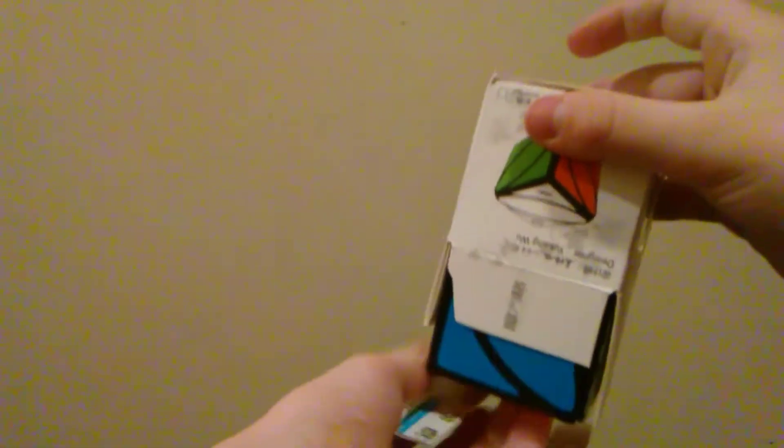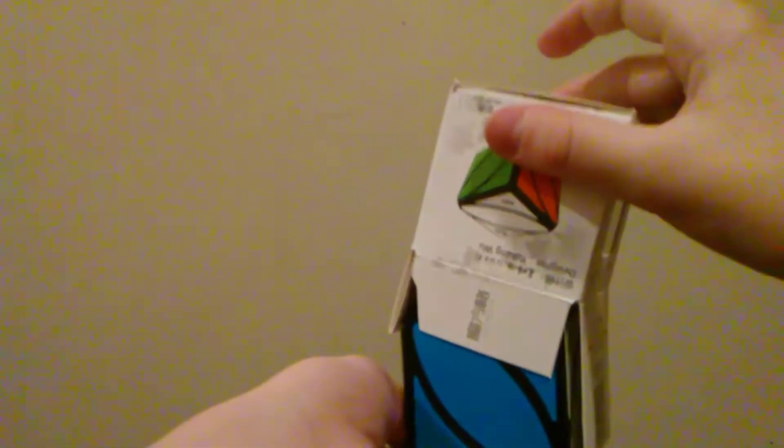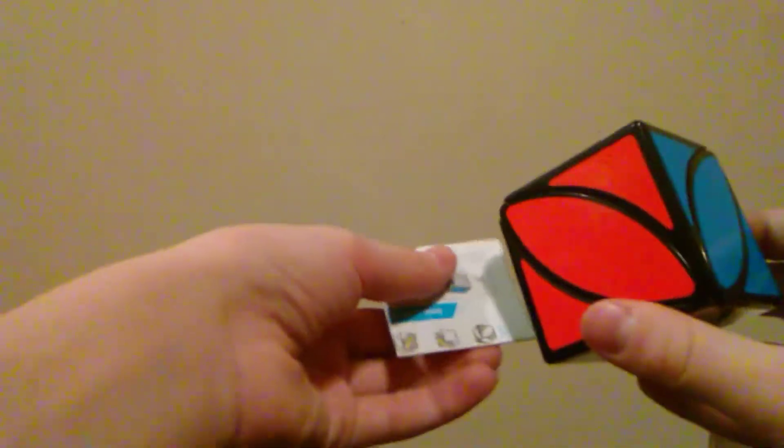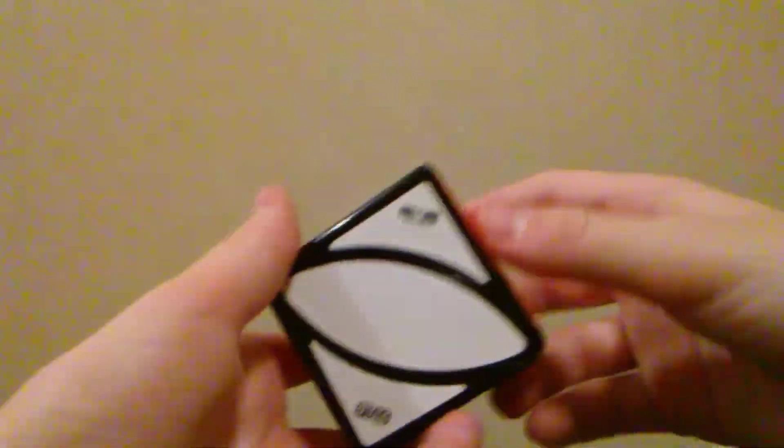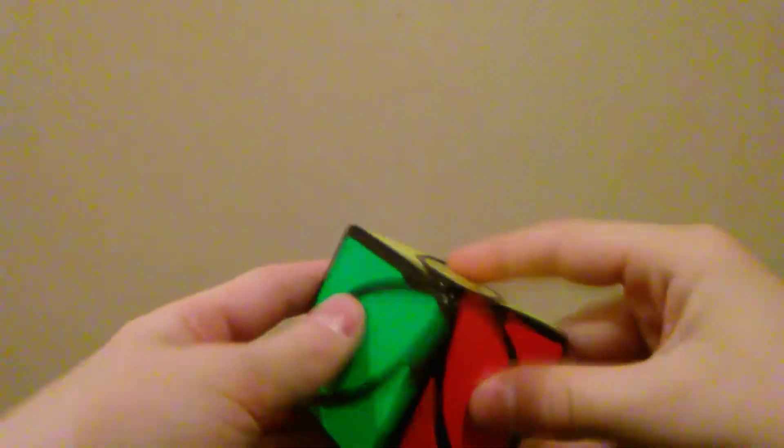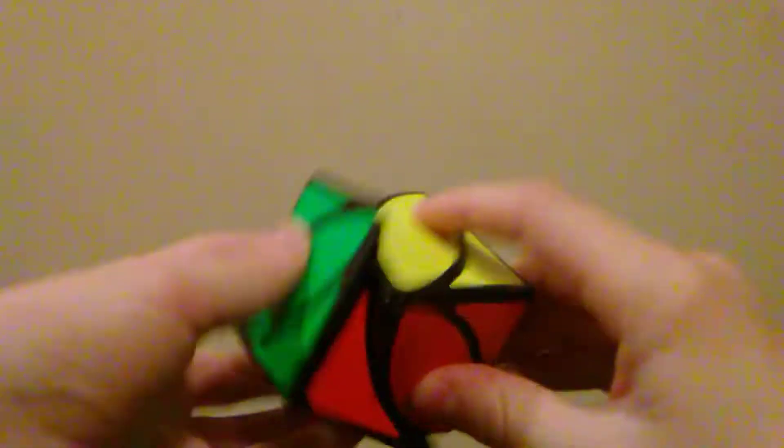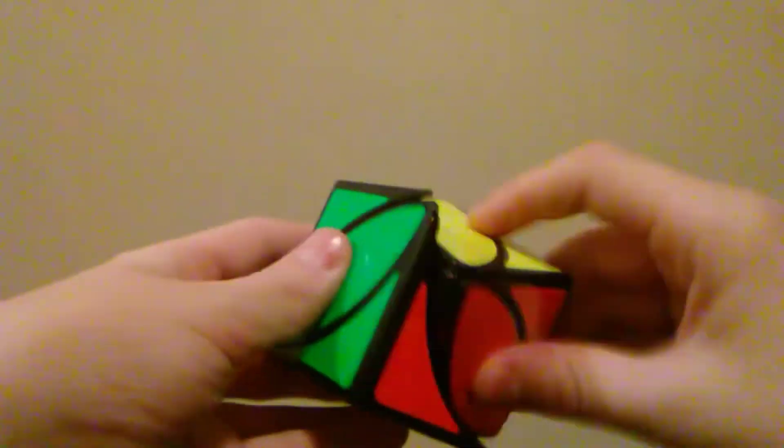So, next up we have the Ivy Cube. The Chi Ivy Cube. This is kind of, in a way, like a cube, except it just has two of the corners. So, it comes with this pamphlet, which, let's be honest, no one really needs. And here is the cube itself. Let's do some first turns.